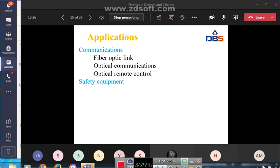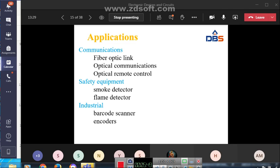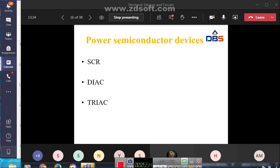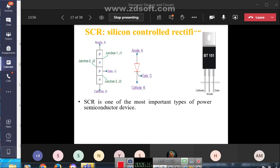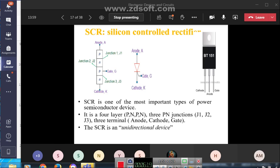In today's class we will discuss SCR, DIAC, and TRIAC — special purpose power semiconductor devices. SCR means Silicon Controlled Rectifier. Here is the internal structure and symbol of the SCR.